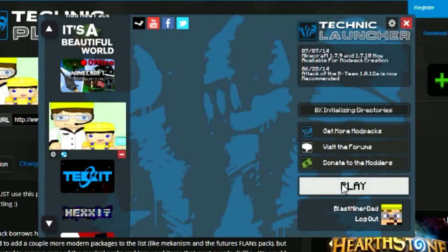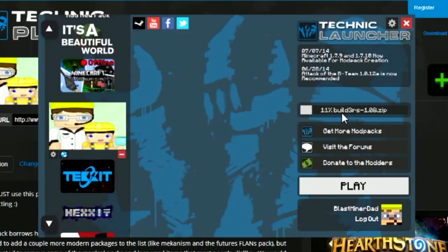Hit Play and it's going to download the file and start installing it. It's going pretty quick — I removed a lot of stuff so this should run on most people's computers.